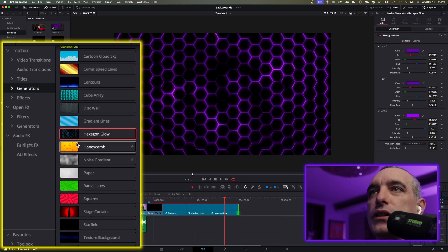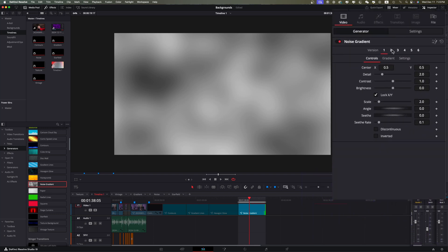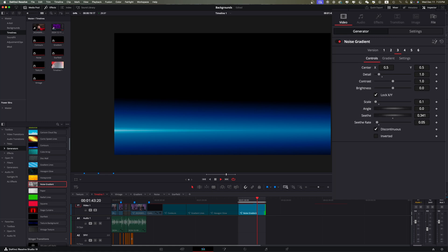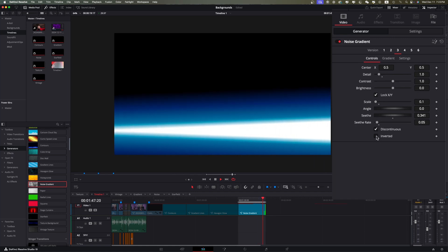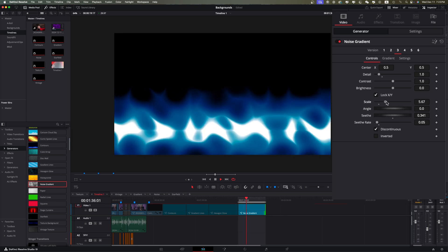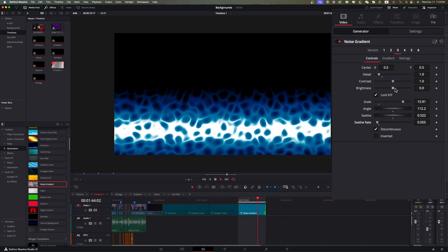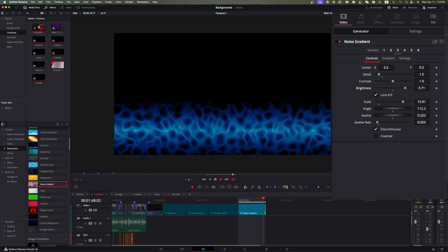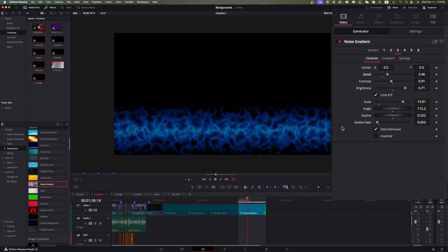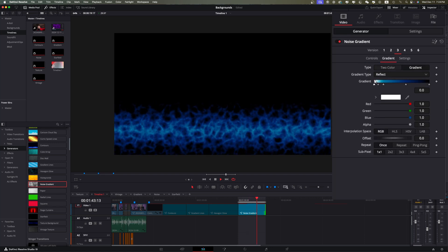The next one is a plain Noise Gradient. As you can see it's just noise. Check the versions: version two gives this awesome fiery-looking thing, and version three has a light expansion effect. There are options like Inverted and Discontinuous. We can scale it up, change the angle, adjust the Seed rate, mess with brightness, change contrast, and adjust the detail. You can really create some interesting things with just the noise.